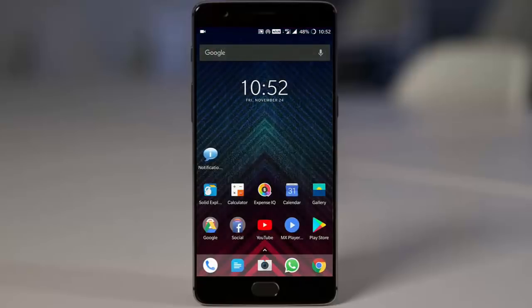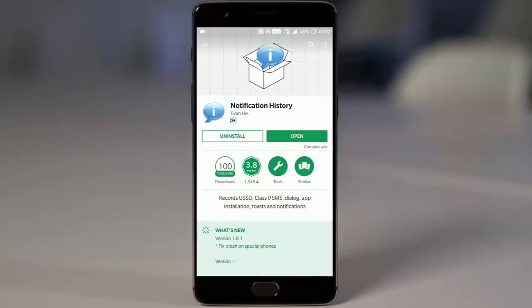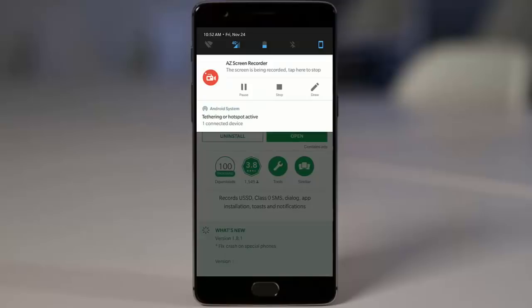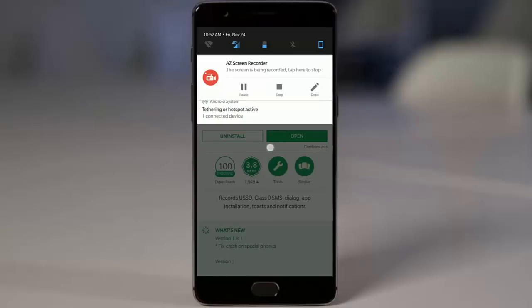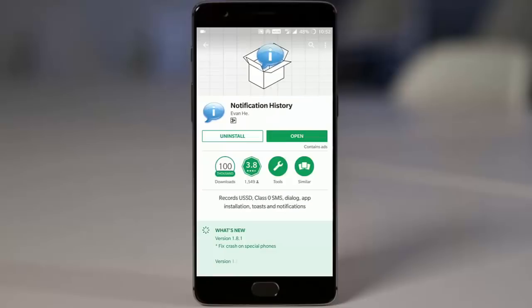First of all, for that you need to download an app from Play Store for free. That is called Notification History. What it basically does is whenever a message came on the notification area, it will be automatically saved as a history.